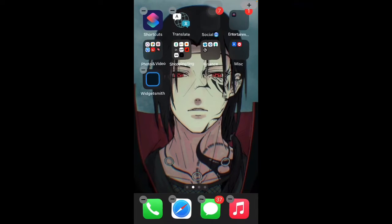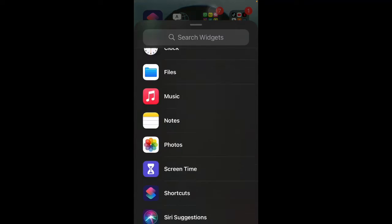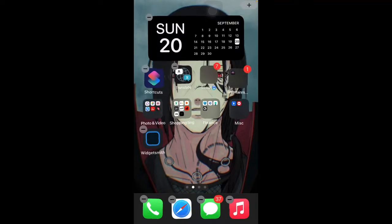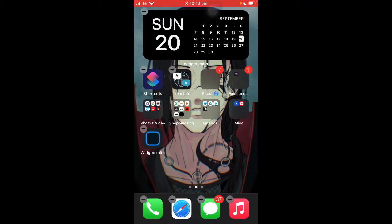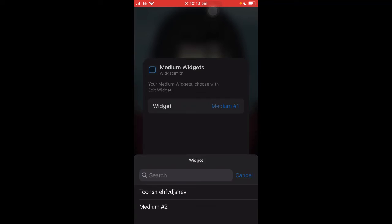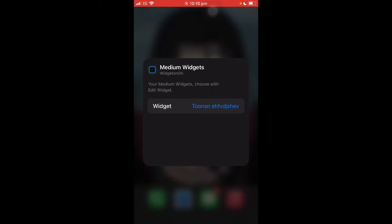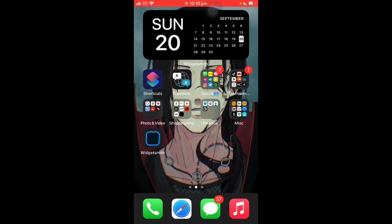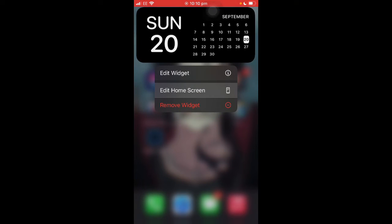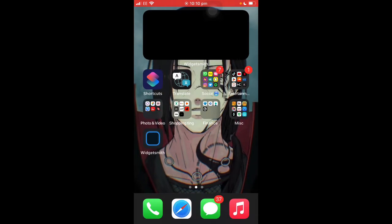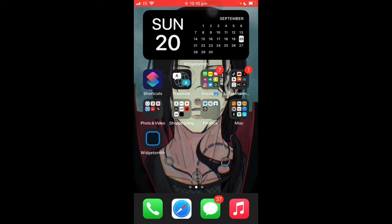Once you've done this, hold down on the app, click 'Edit Home Screen,' click the add button in the top right, scroll to the bottom, click 'WidgetSmith,' go to 'Medium,' and click 'Add Widget.' Then hold down on the widget, click 'Edit Widget,' click 'Widget,' and you'll see the one you named. Click your widget name and you've selected it. That's the process for adding a medium widget.